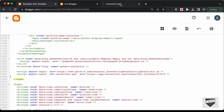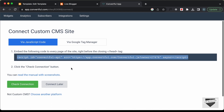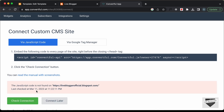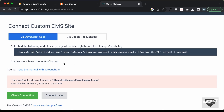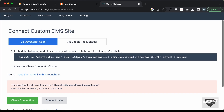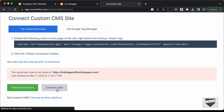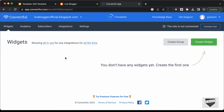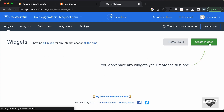Let's go back to the Convertful website. Right now if you click on Check Connection, it says the JavaScript code is not found, but it hasn't updated on this website yet. Let's click on Connect Later. The next thing we need to do is create a widget, so let's click on Create Widget.